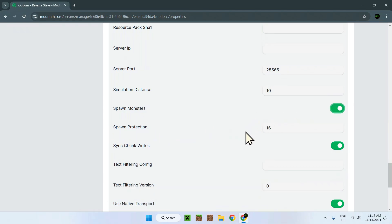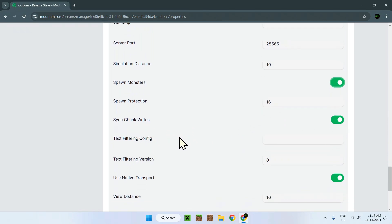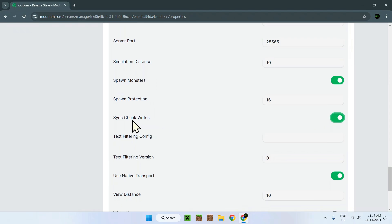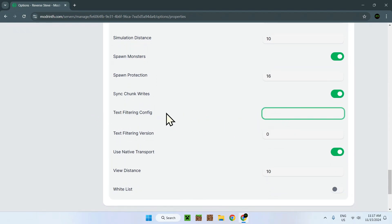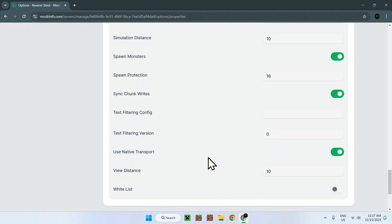Spawn protection. How many blocks can be broken around the spawn, and how many blocks will be protected by the spawn. So 16 blocks from all directions from the spawn point will be protected and cannot be broken by non-ops, of course. Sync chunk writes. This is just to make sure if the server crashes or whatnot, it makes it more stable and prevents breaking. Text filtering config. This is more with what text you allow or not onto the server. Text filtering version. Zero. Well, simply because that's the default number for that one. You can add more numbers. I will just add more information on what types of config for the filtering you're actually looking into. But zero is just default for that one.